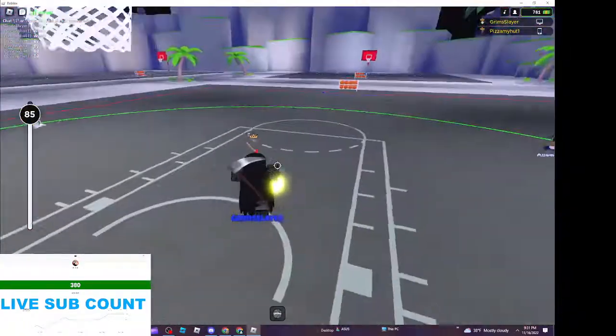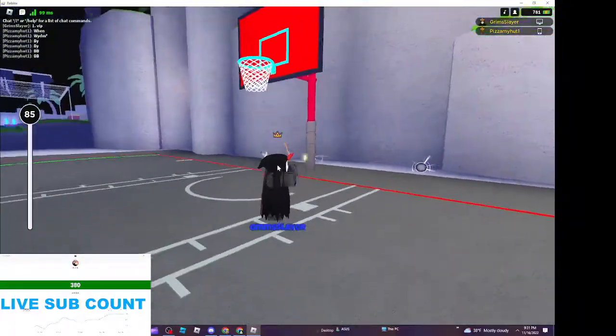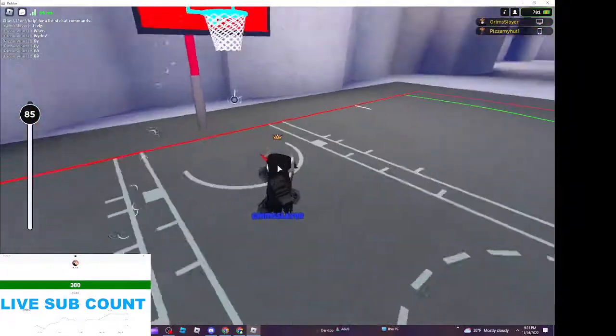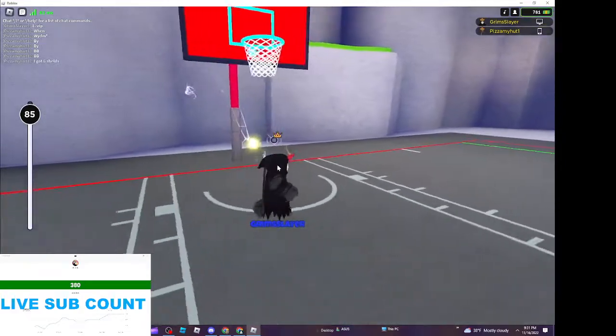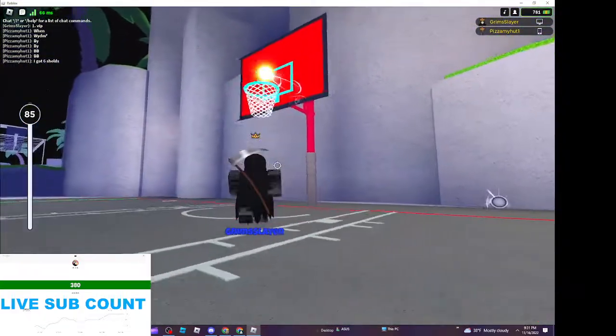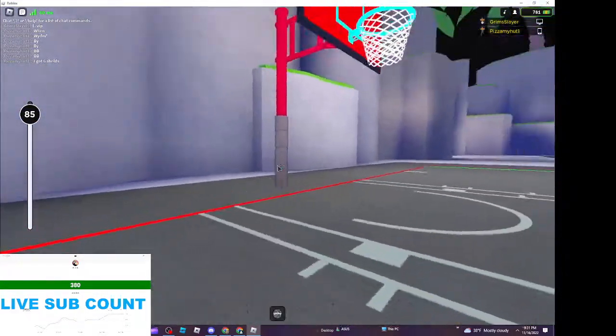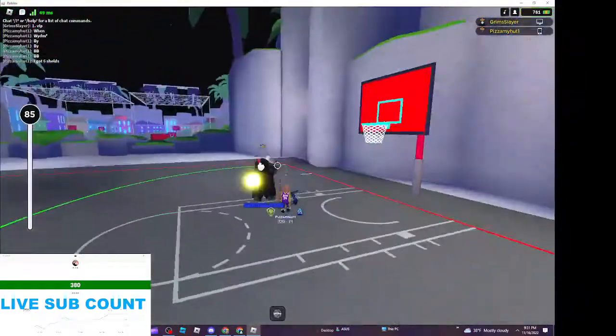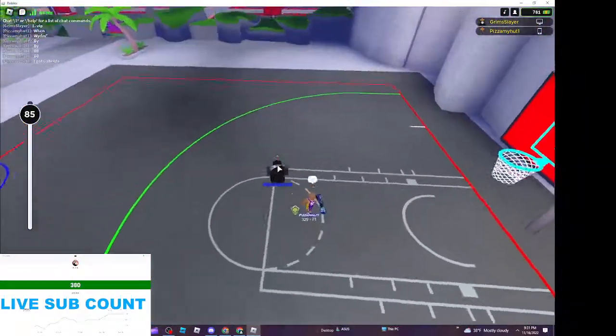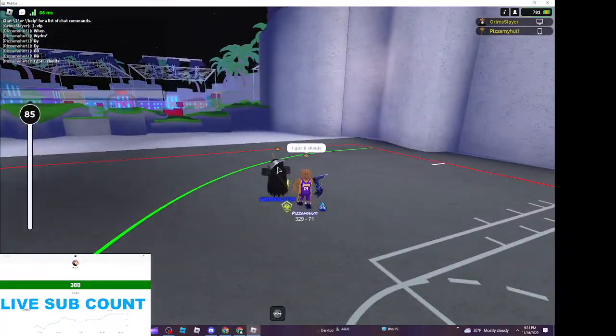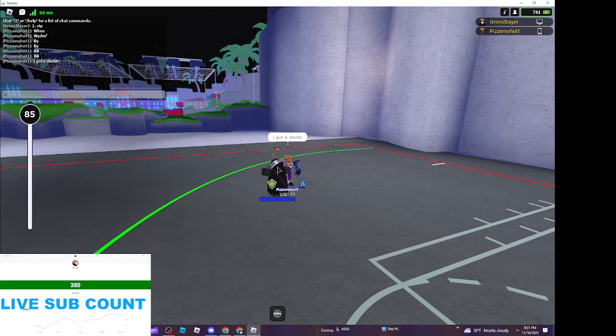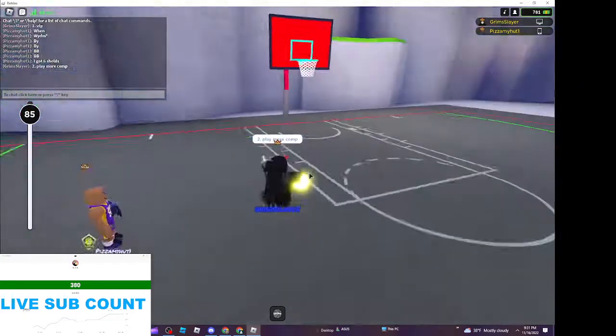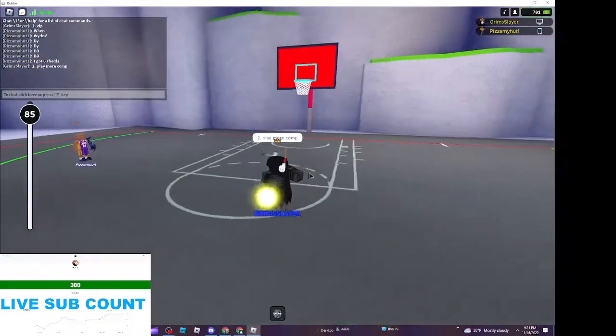Number two, yeah number two, play more comp. If you really want to rank up like that you gotta play more comp.